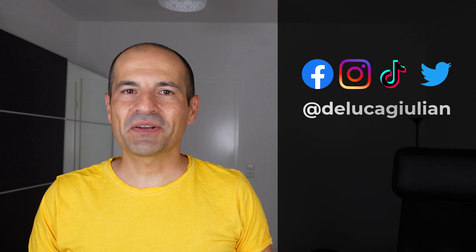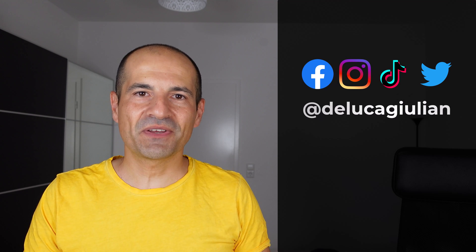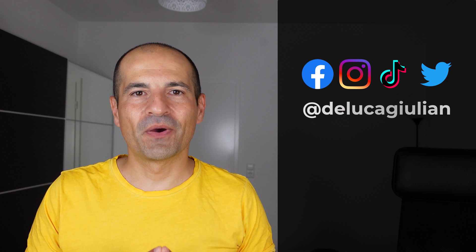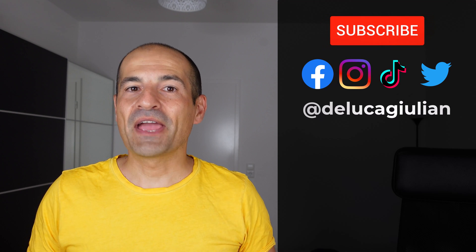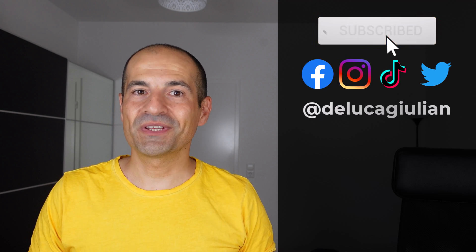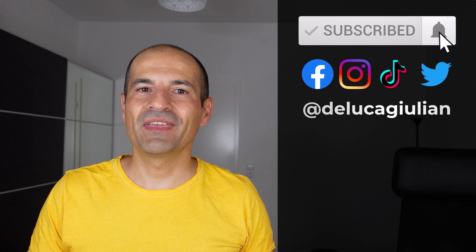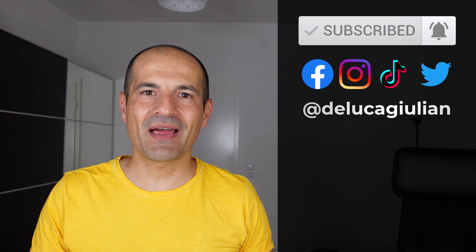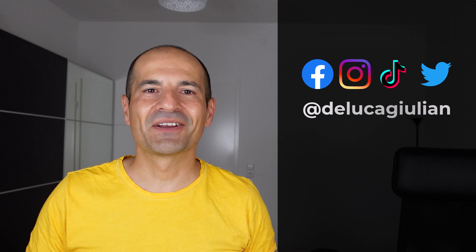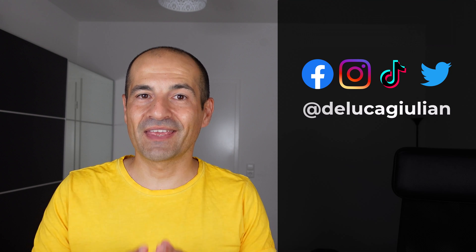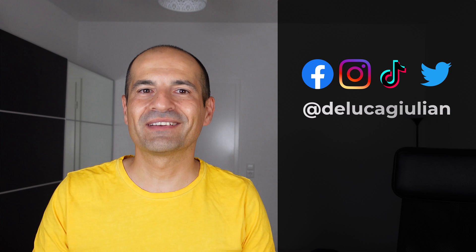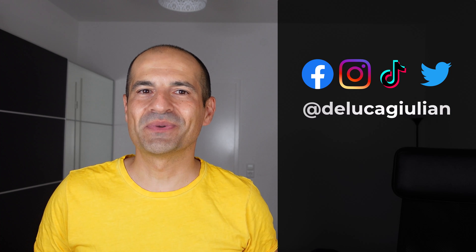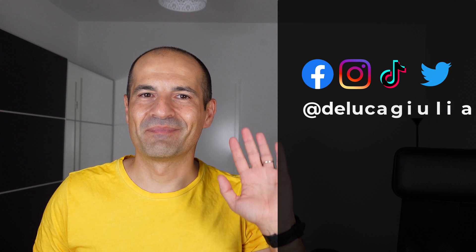All right, we have seen Speaker Coach in Microsoft Teams PowerPoint Live. I hope that you enjoyed this video. If yes, please consider to subscribe, like, comment. Thank you for watching and I hope to see you next time. Bye!